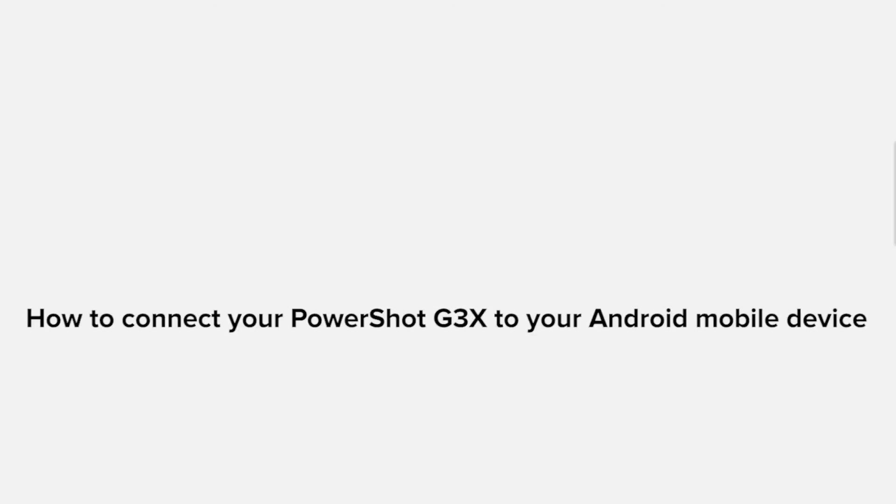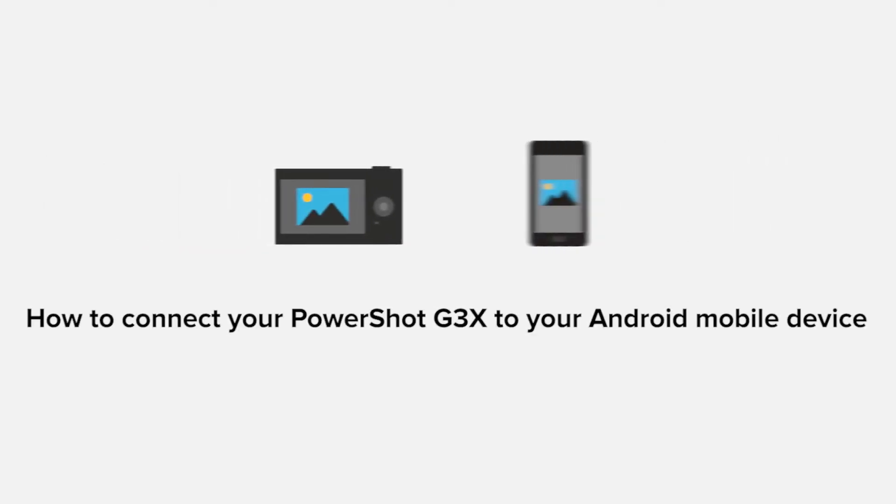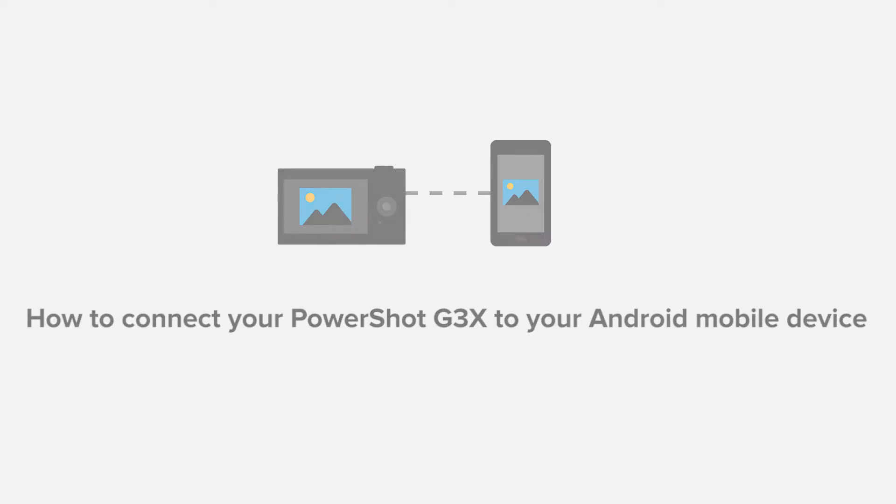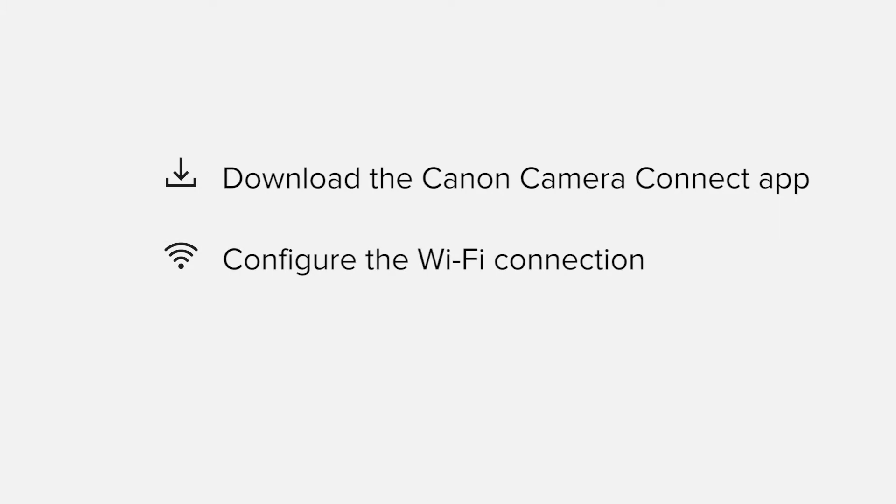In this video, we'll take you through the steps required to connect your Android smartphone or tablet to the PowerShot G3X. We'll start by downloading the Canon Camera Connect app from Google Play before configuring the Wi-Fi connection.